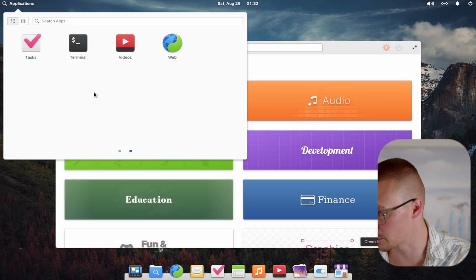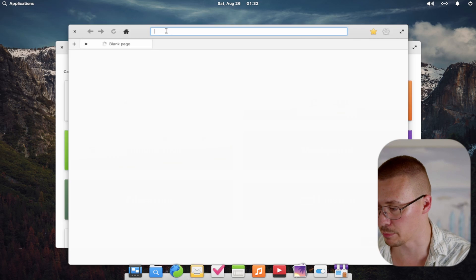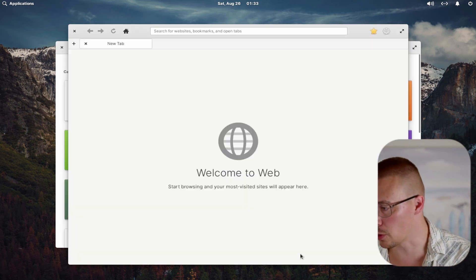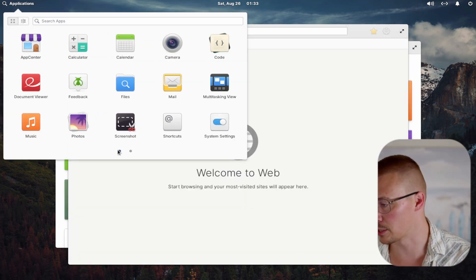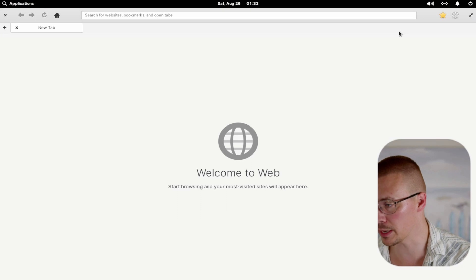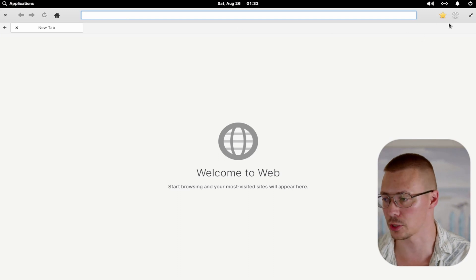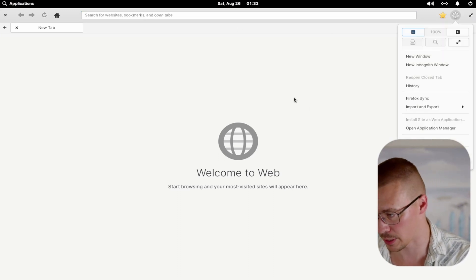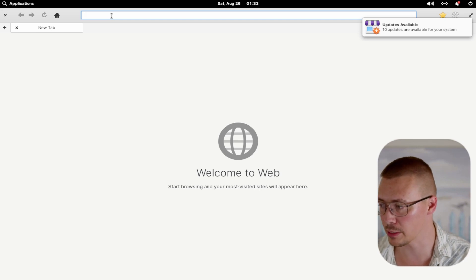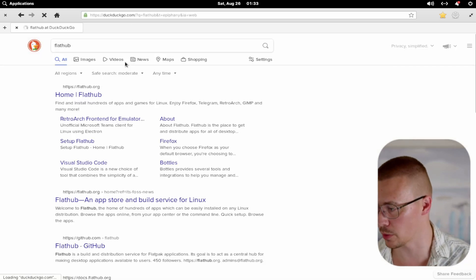I'm going to show you a couple of things before we get into system settings. I'm going to open up the App Center and the web browser. One of the reasons I mention this — and I frequently talk about cybersecurity on my channel — is that I don't recommend logging into all your stuff right away during the quick setup, because these are generic applications. Like this web browser that comes with the OS — it's just a generic browser. So what we're going to do is fix that and go to Flathub.